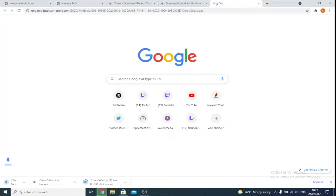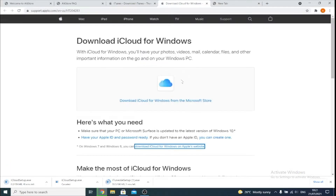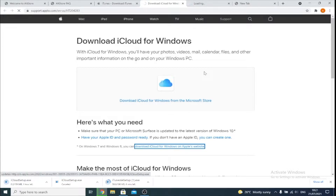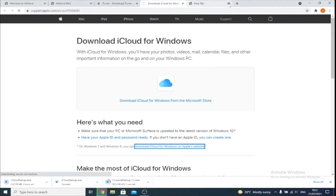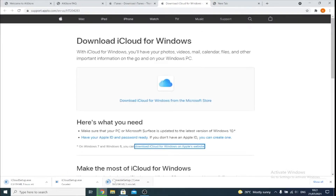For some reason, the iCloud download will not start if you either just click on it — you see if I click on it, it doesn't do anything — or if I right-click and open a new tab, it still won't do anything either. I have absolutely no idea why this is the case, however it is what it is. So we'll just need to wait for the iTunes download to finish and the iCloud download to finish, and then I'll show you the next steps.